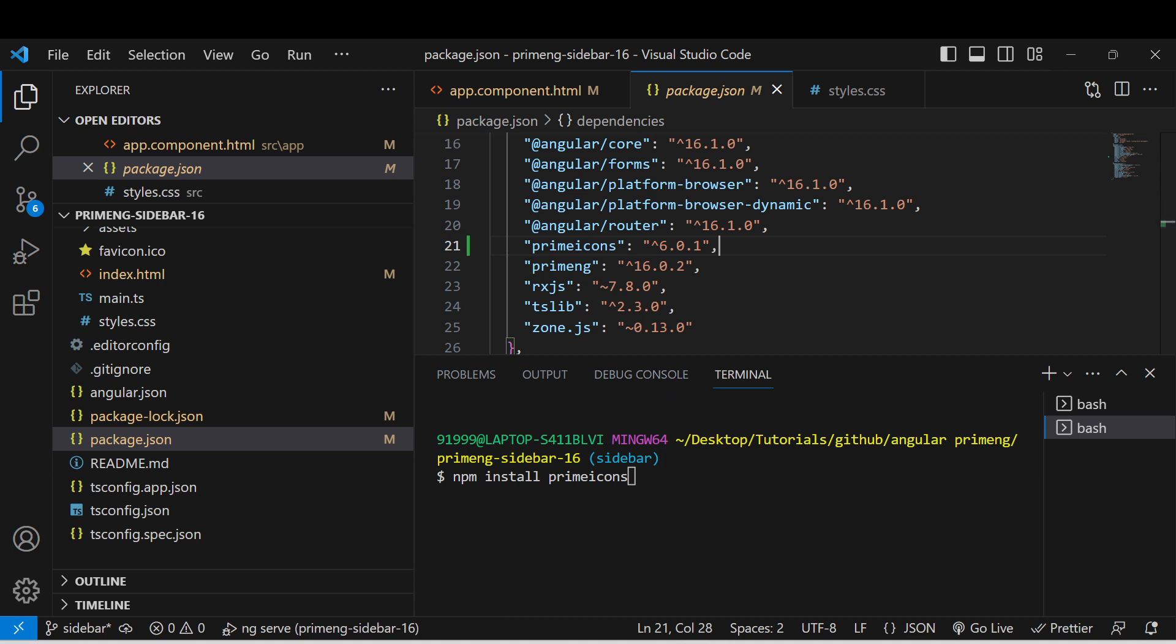want to add a different version, you can add the at symbol then the version number. Now the latest version of the Prime Icon has been installed in